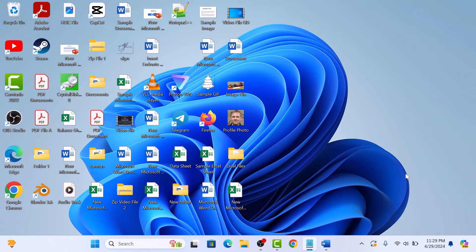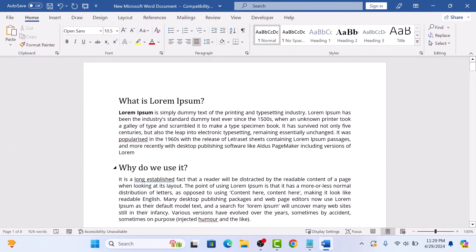Open the Word document that you want to translate to another language. This is our document in English. To translate this English document into, let's say, Spanish, click on the Review tab in the Word ribbon.